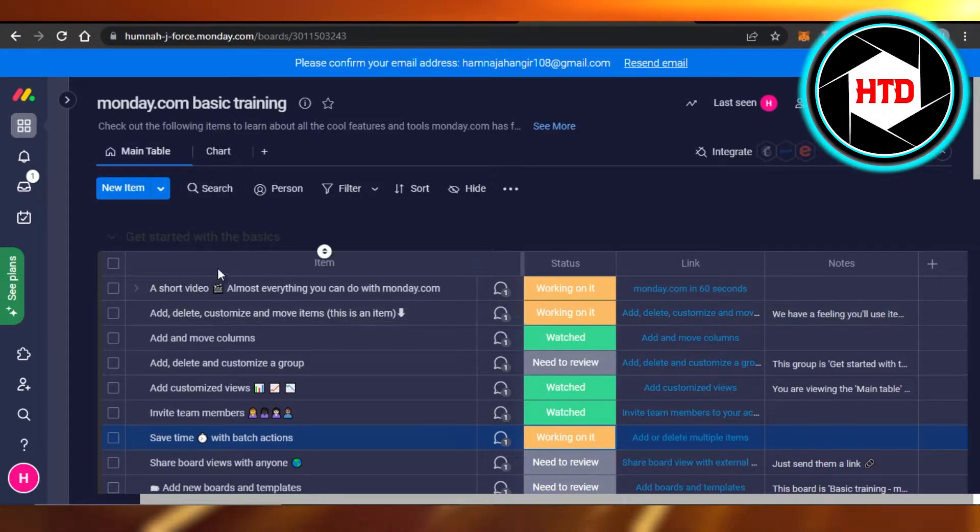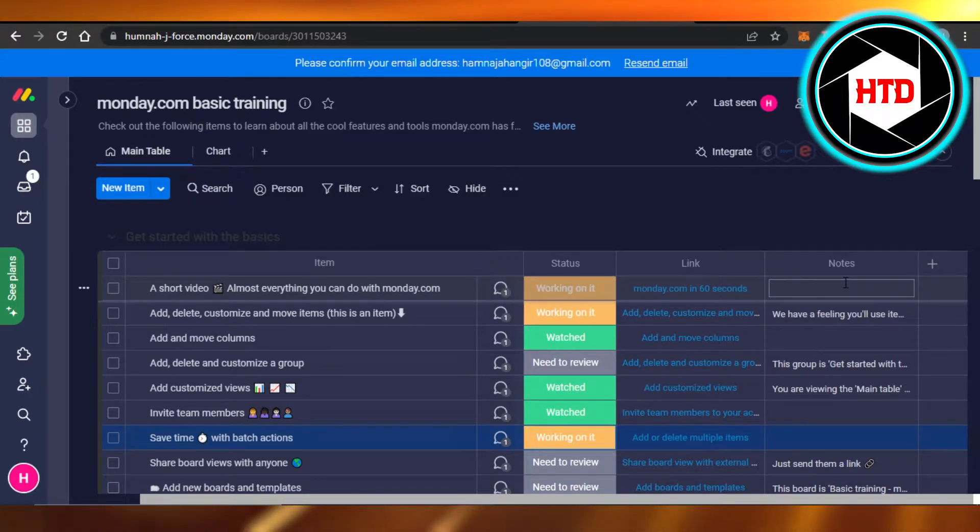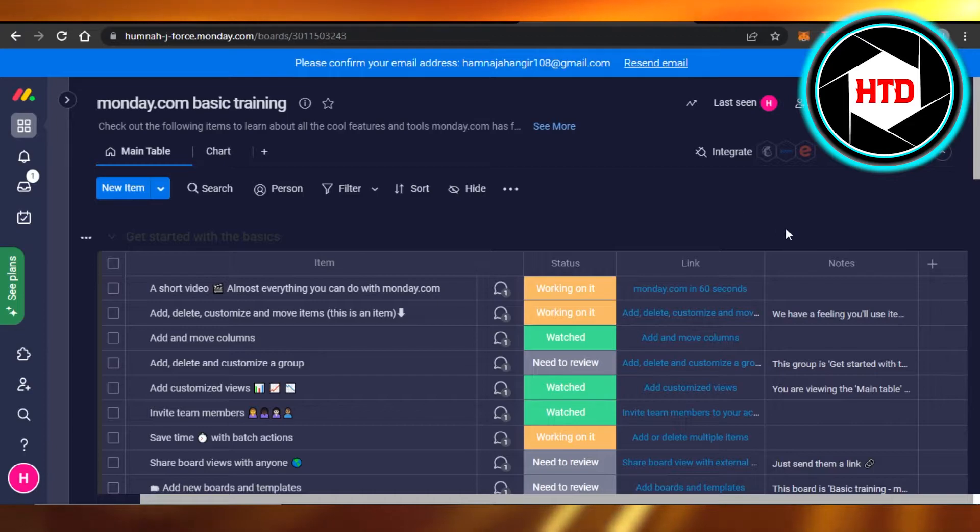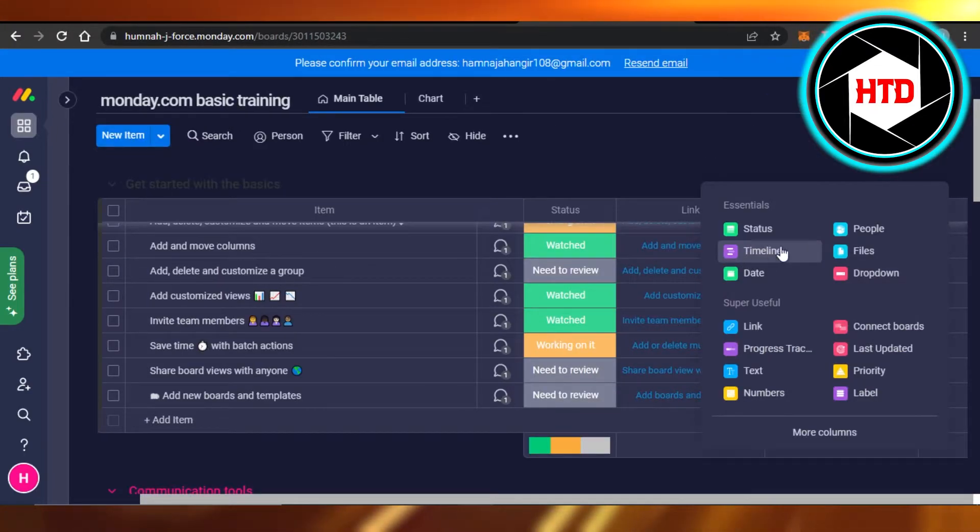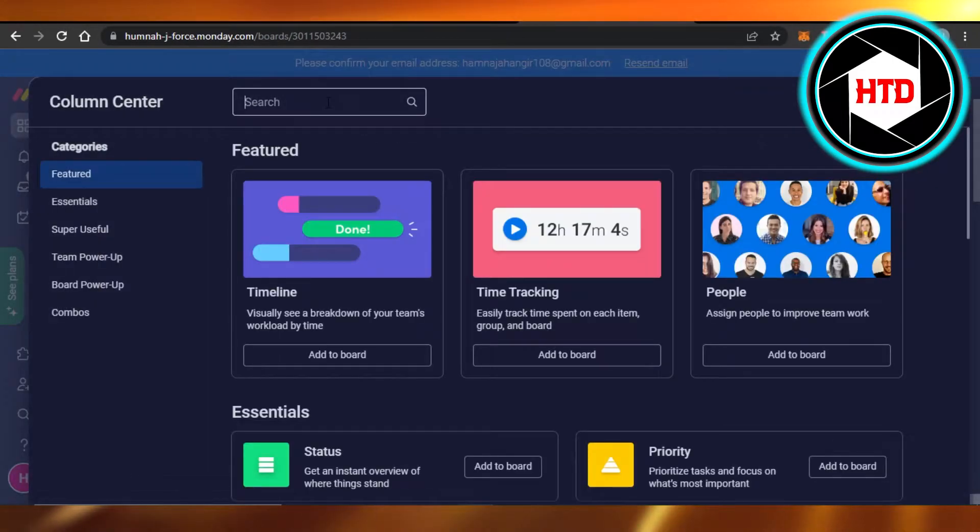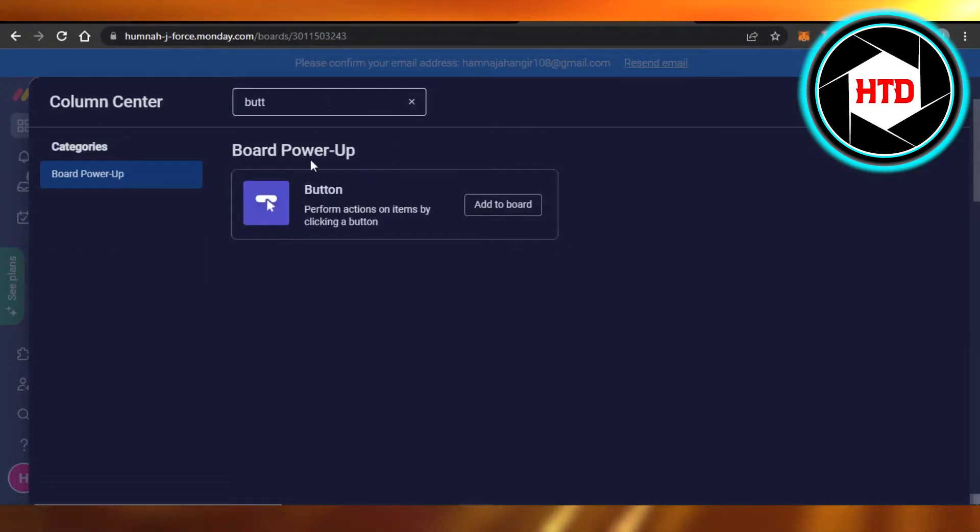We have different columns on monday. So to add a button, you will click on this plus button. You will have to click on this plus, and then you see we have different essentials. You're going to click on more columns and search for button. There you go, we have button.